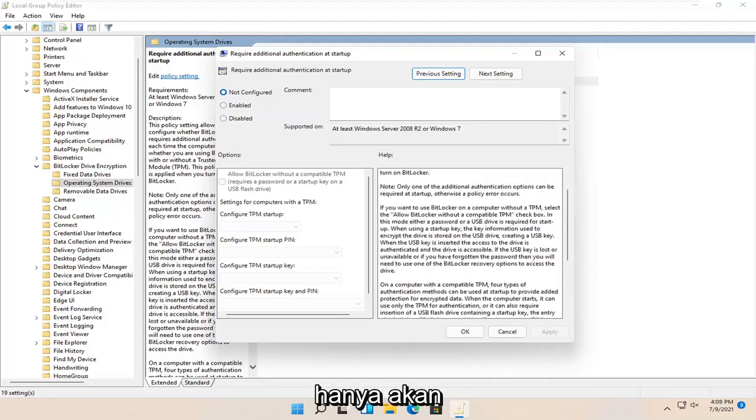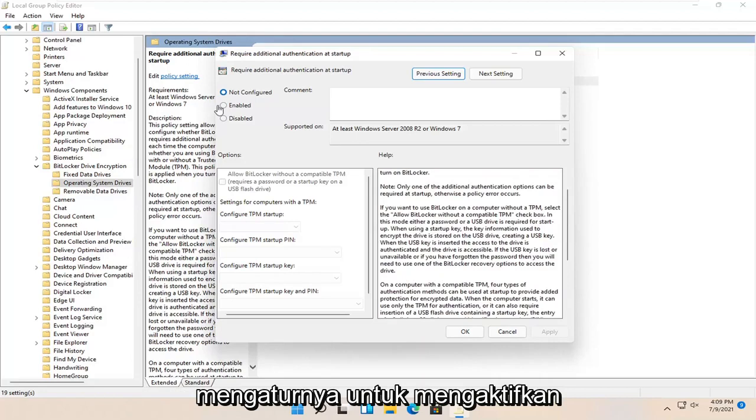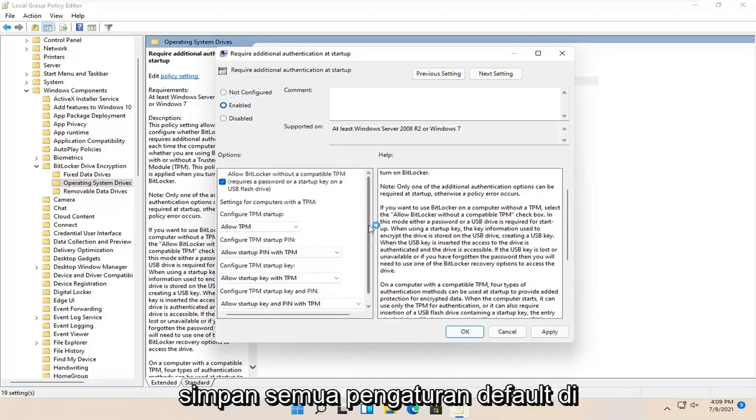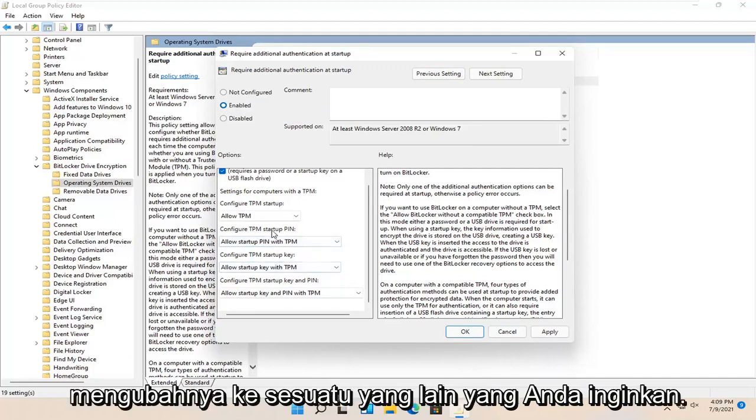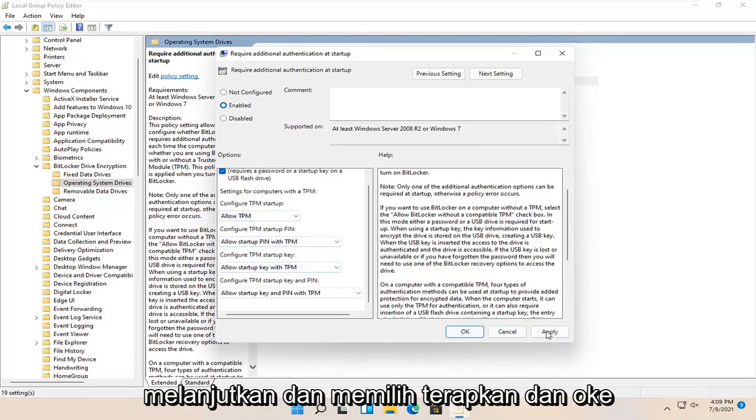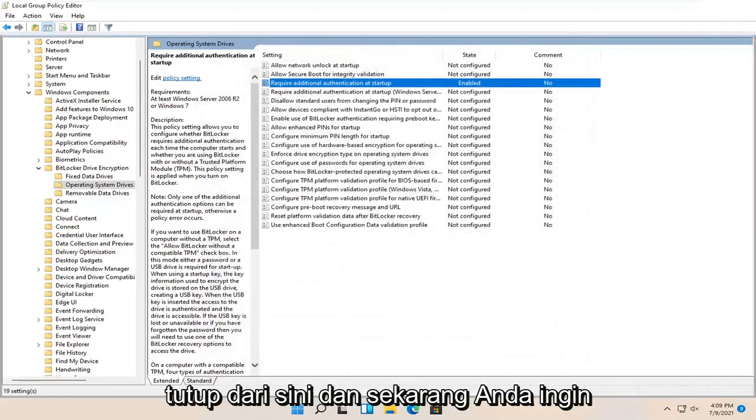We're going to set it to Enabled at the top. Keep all the settings default on the left side, unless you want to change it to something else. We're going to select Apply and OK, then close out of here.